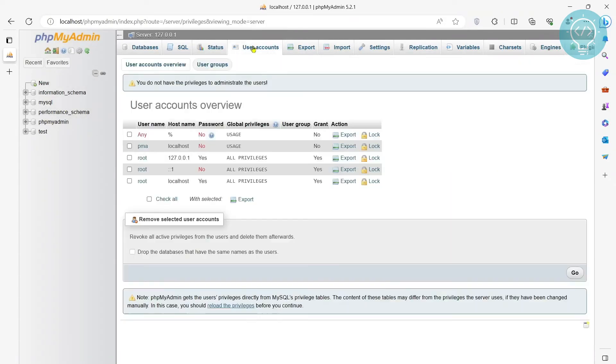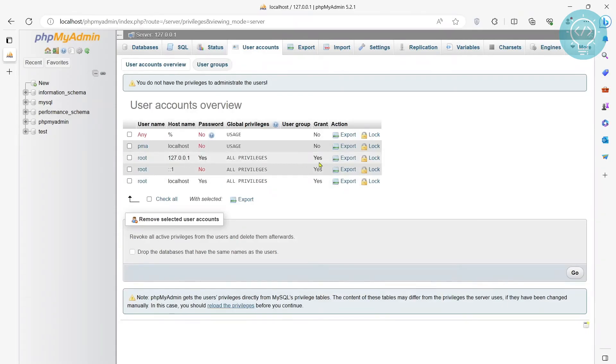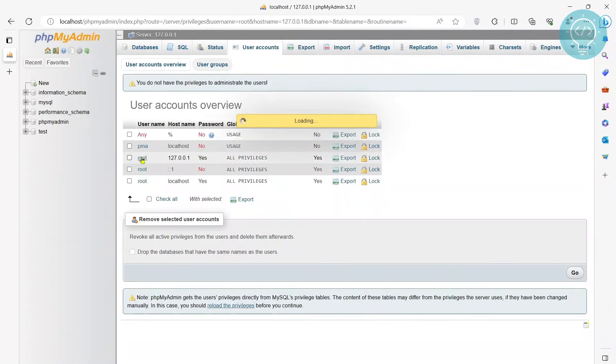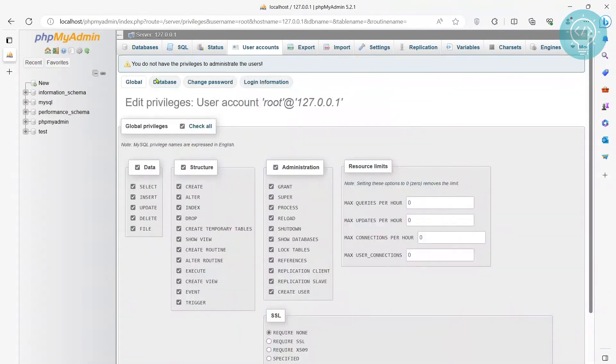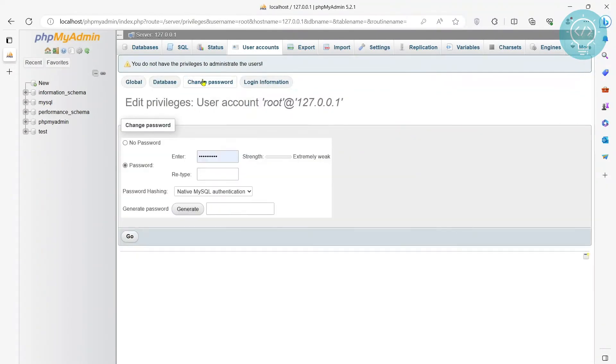But you need to set the password of this pma or root or whatever user you are using to something that you can remember. So you can just go here and change the password.